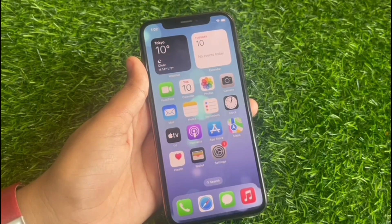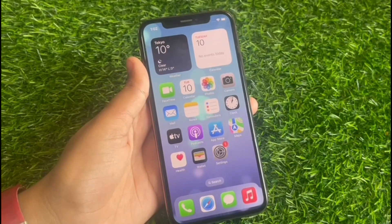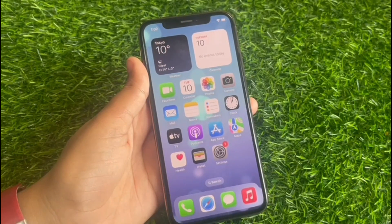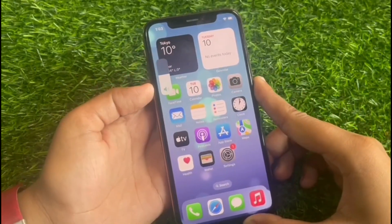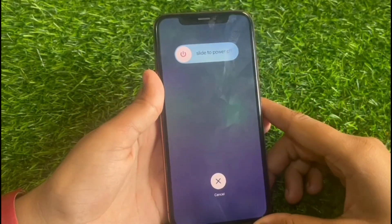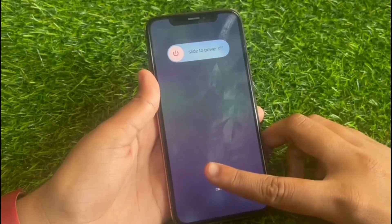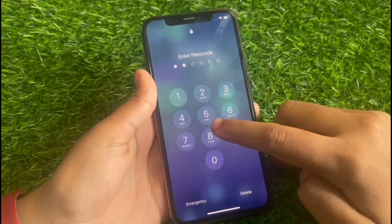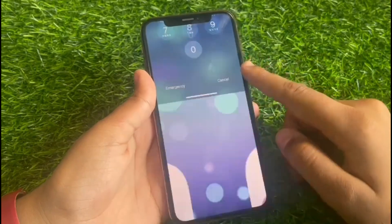Without wasting any time, let's start. Solution number one: restart your iPhone. Sometimes a simple restart can resolve the issue. Press the volume up button, press the volume down button, and press the power button. When you see the Apple logo appear on screen, release the power button and wait five to ten seconds for your iPhone to restart.